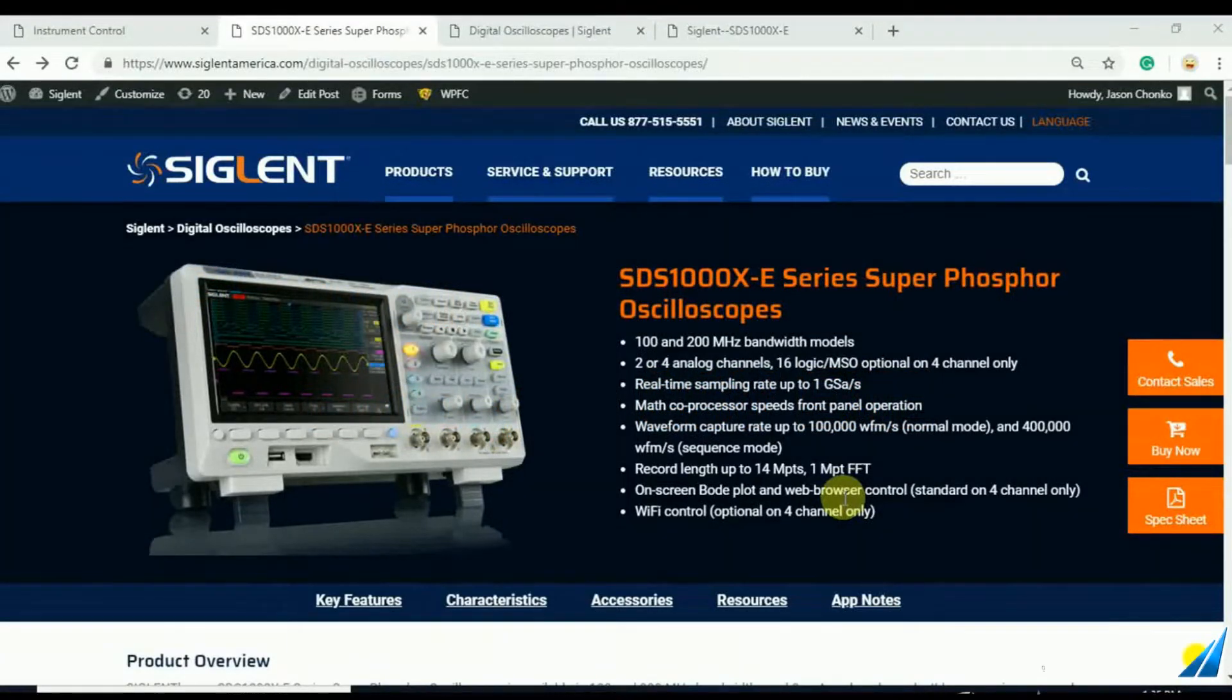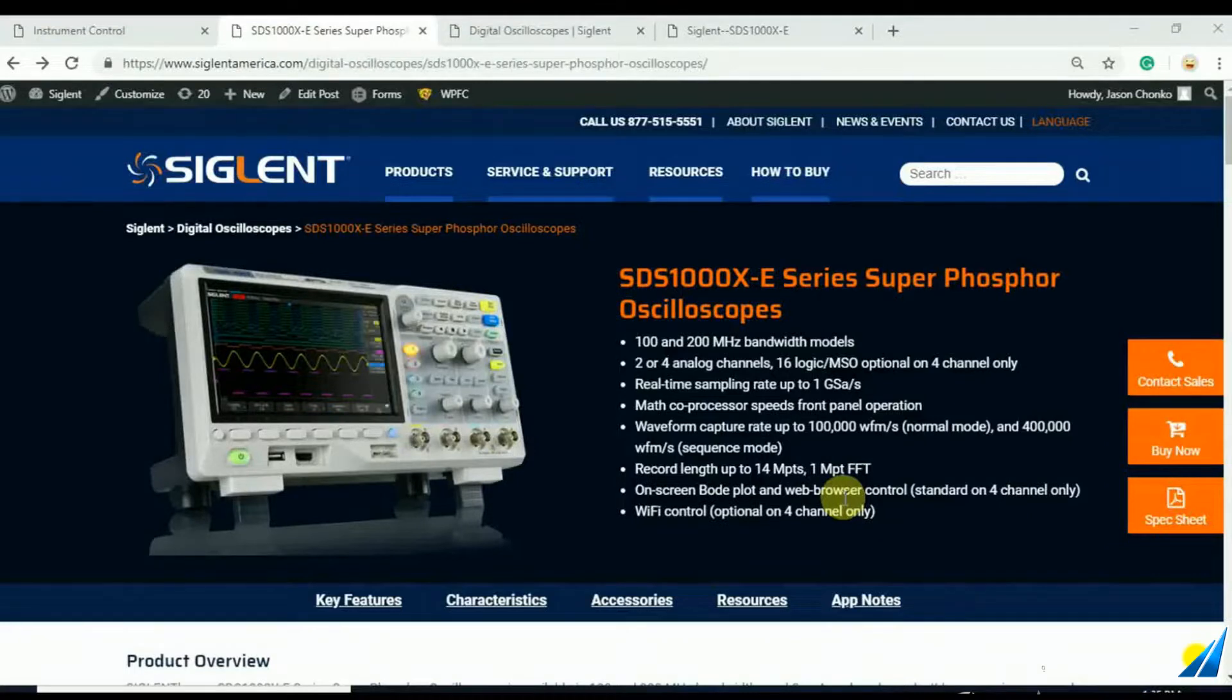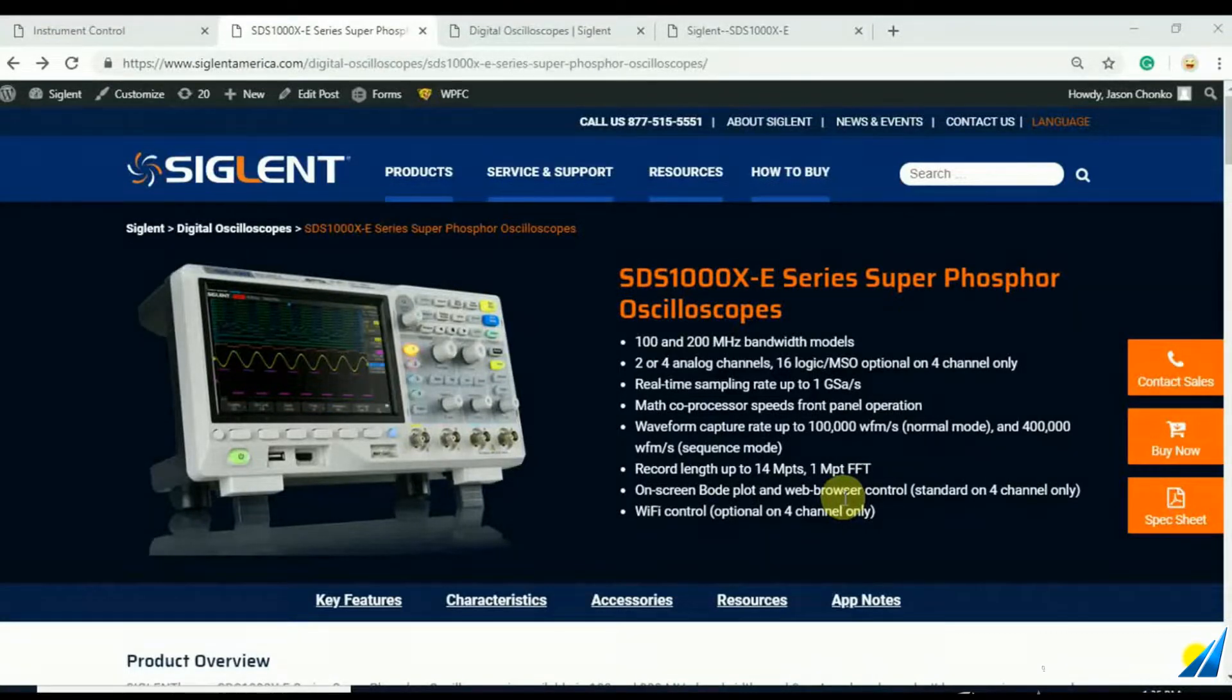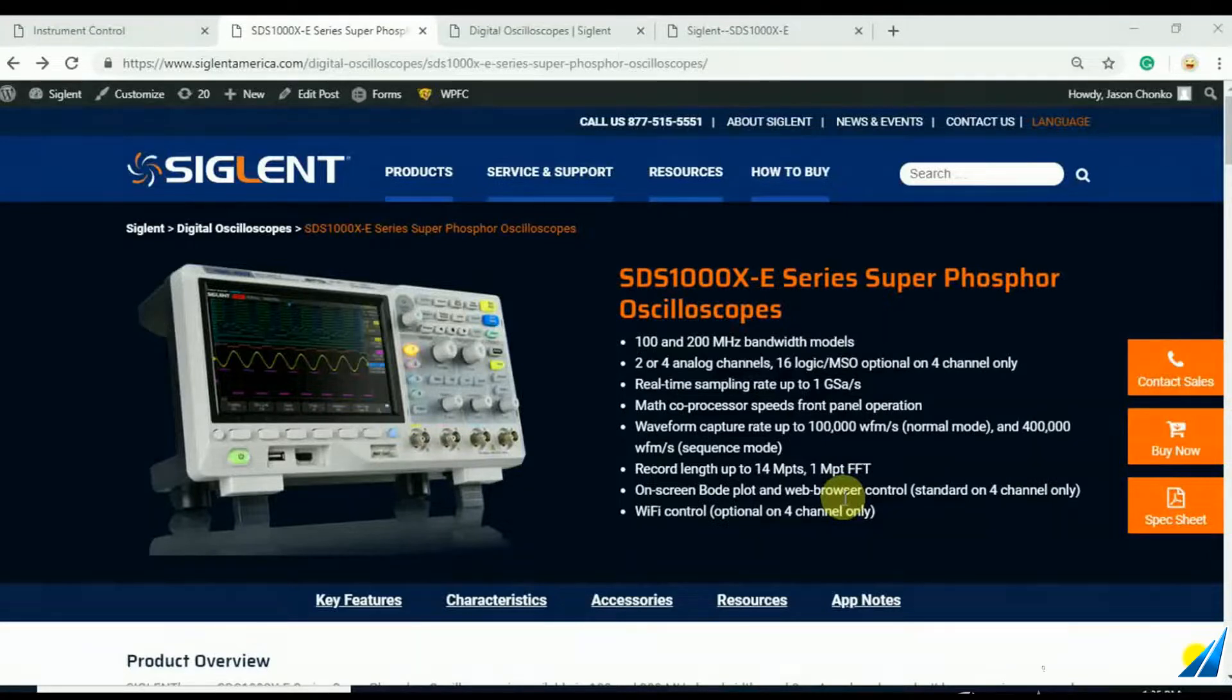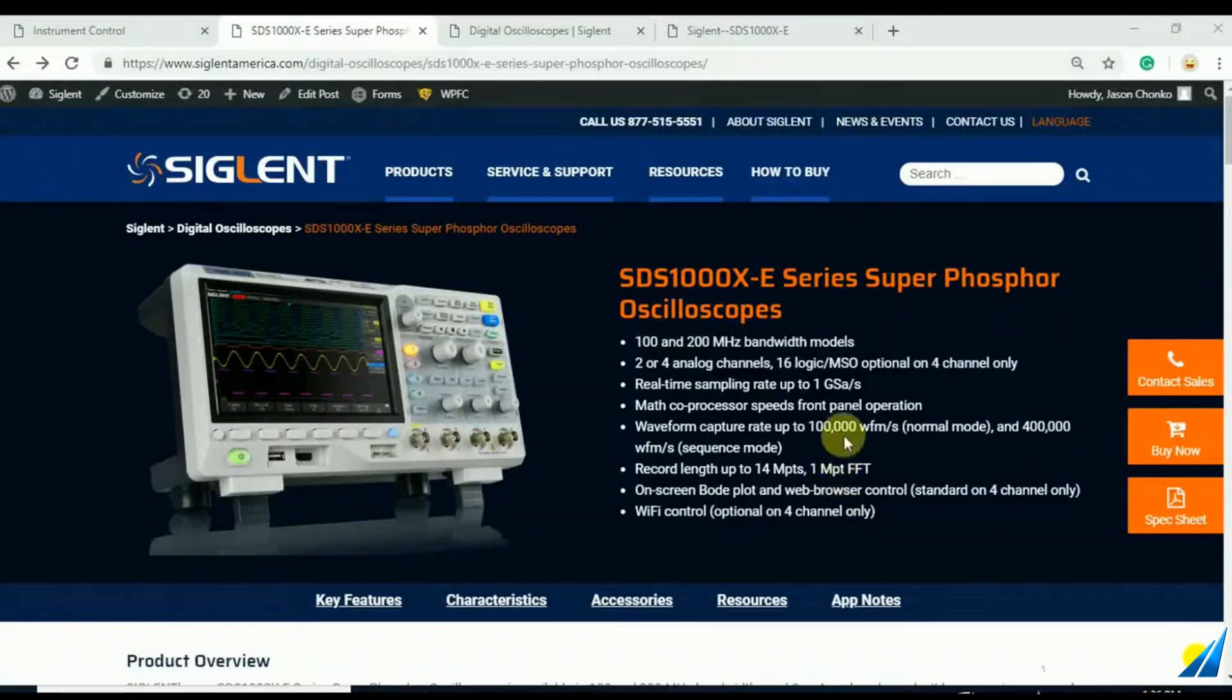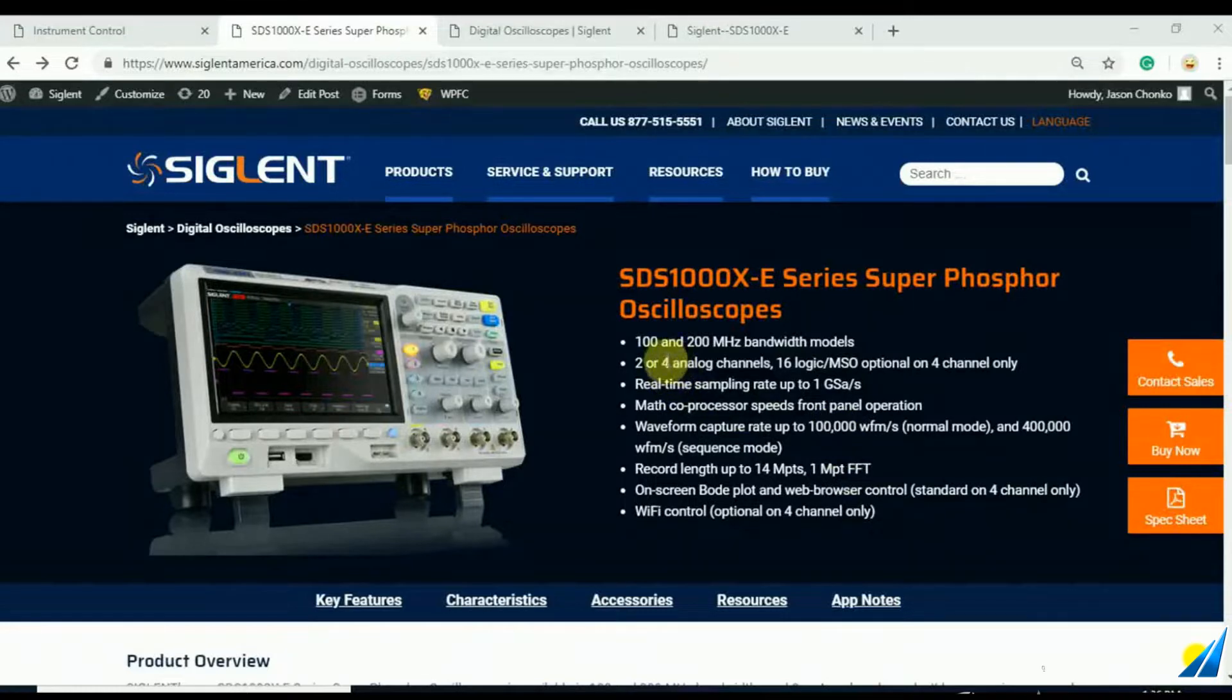In today's video, we're going to look at the latest firmware release for the SDS-1004 X-E series of oscilloscopes. The SDS-1004 X-E's are the four channel analog versions of the 100 and 200 megahertz bandwidth models.